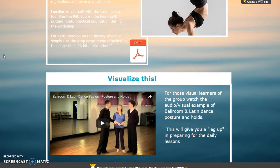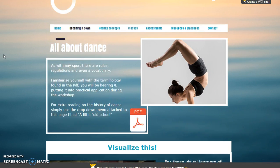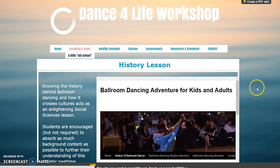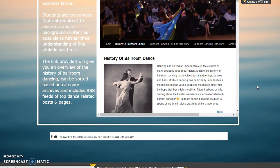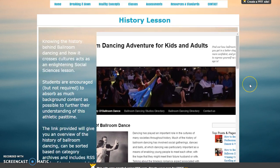This is where you will find the vocabulary that we are going to be using during the workshop. Scroll down to see a video of the postures and holds that we will be utilizing as well. Take a few minutes, view it, and try them out at home. Back at the top, you can tab down for a little old school history lesson. Here you can learn about the histories of the different types of ballroom dancing. Just navigate — scroll up and down. Simple.